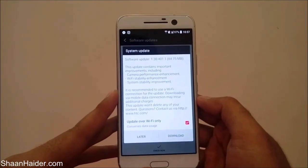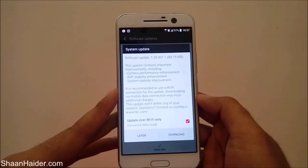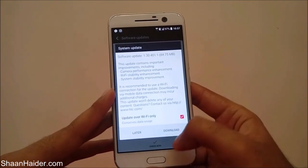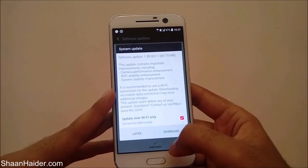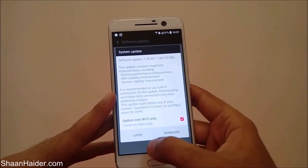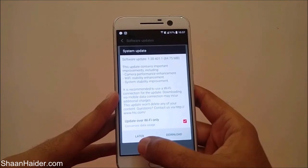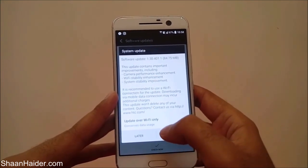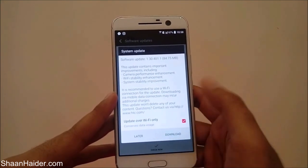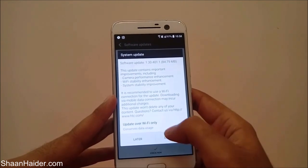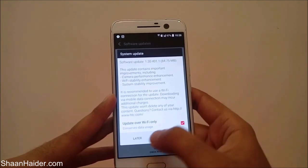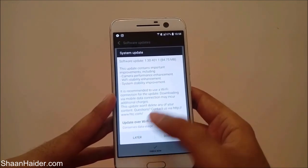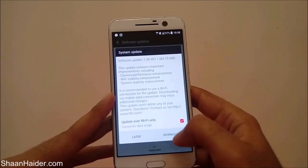If you have unlimited data then you can uncheck that option and just tap 'Download'. You can also tap 'Later' if you want to download it later — for example, if you don't have unlimited data and want to update on Wi-Fi, you can select it later and download it then.